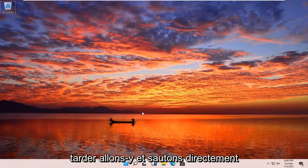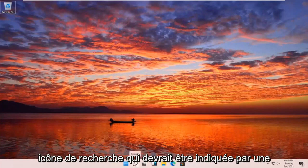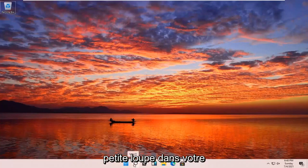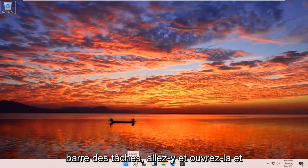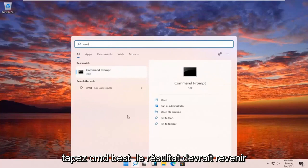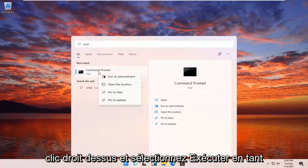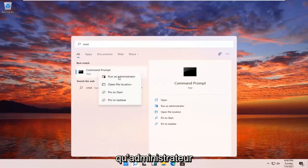Let's go ahead and jump right into it. All you have to do is open up your search icon — it should be indicated by a little magnifying glass down in your taskbar. Go ahead and open that up and type in CMD. Best results should come back with command prompt. Go ahead and right click on that and select run as administrator.